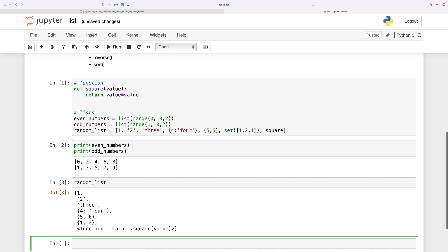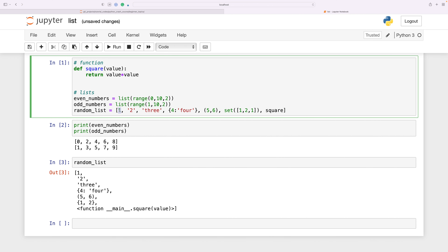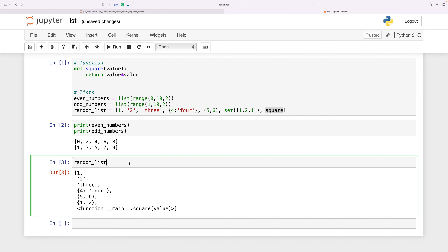I also have a random list where you can see that we have: one as an integer, two as a string, three as another string, the fourth value is a dictionary, the fifth is a tuple, the sixth is a set, and the seventh value is a function. You will probably never see this in a production environment, but I just wanted to show that you can have any type of object in a list.